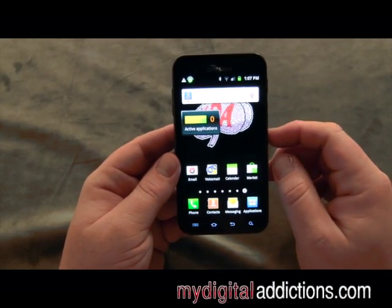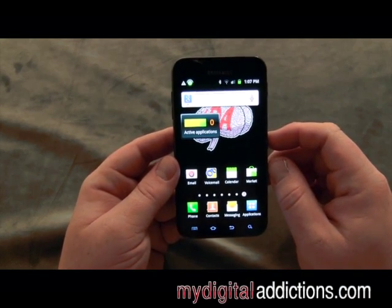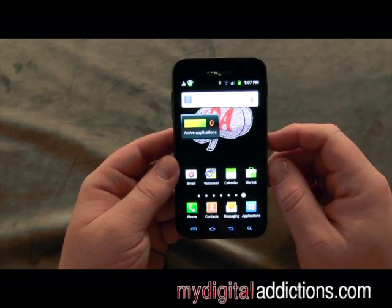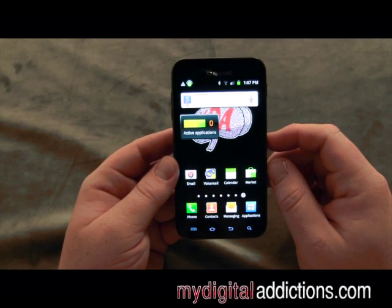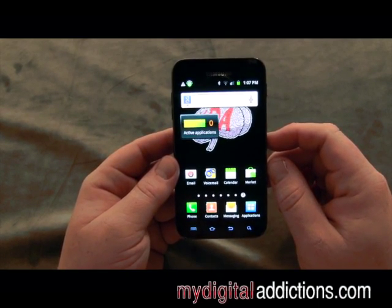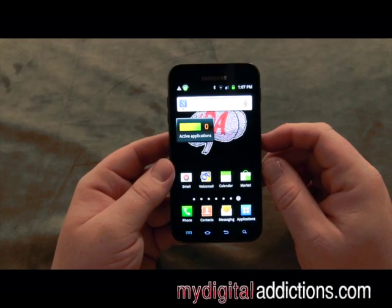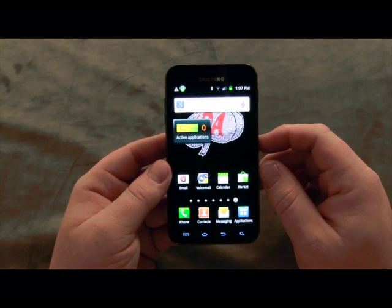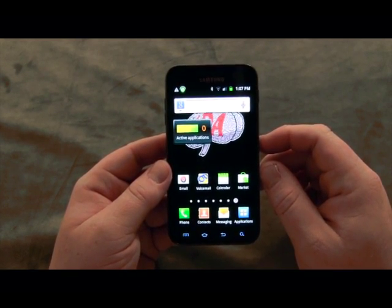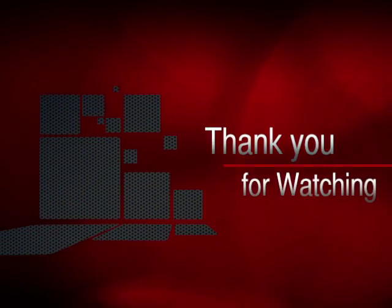And then you'll notice it updates back down to zero. Widgets are really awesome, but keep in mind, widgets that auto-update are going to hurt your battery life a little. But I strongly encourage you to play around with widgets and pick the ones you like. That's how you utilize widgets on your Samsung Epic 4G from Sprint.